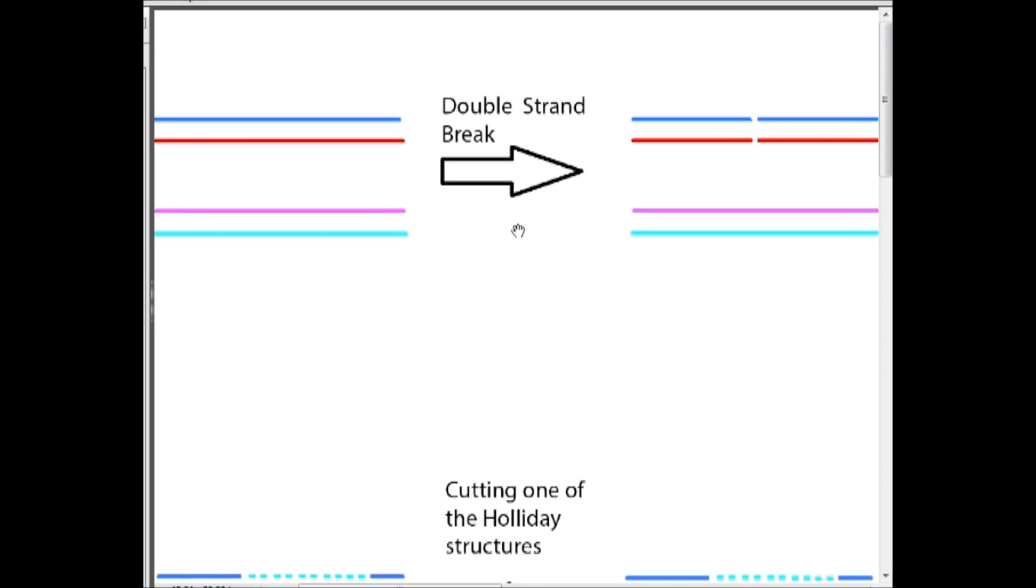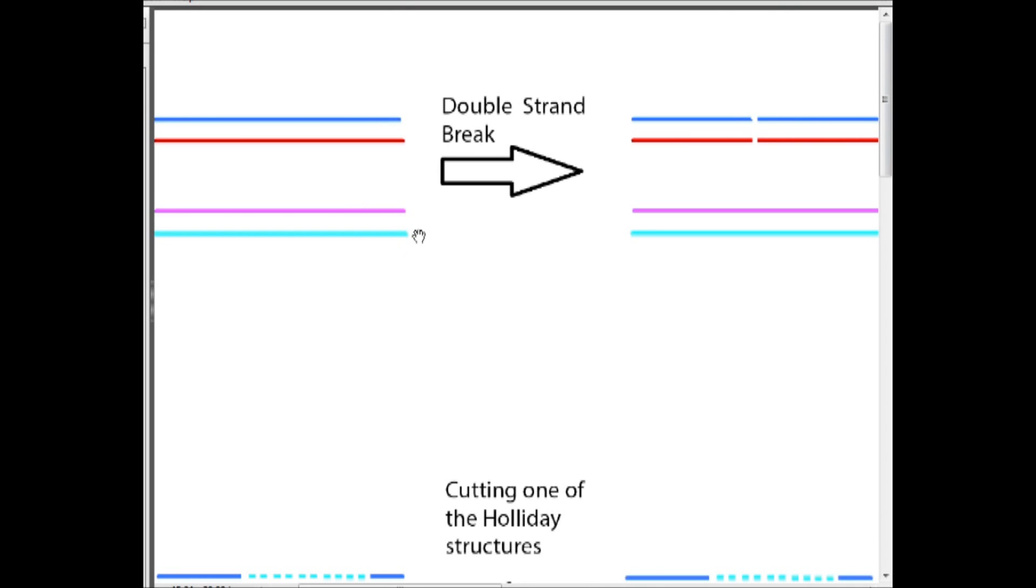So homologous recombination occurs in the process of meiosis but it can also be used to repair double strand breaks like this one. So why is this such a fantastic process? Why is it known as the error-free process?